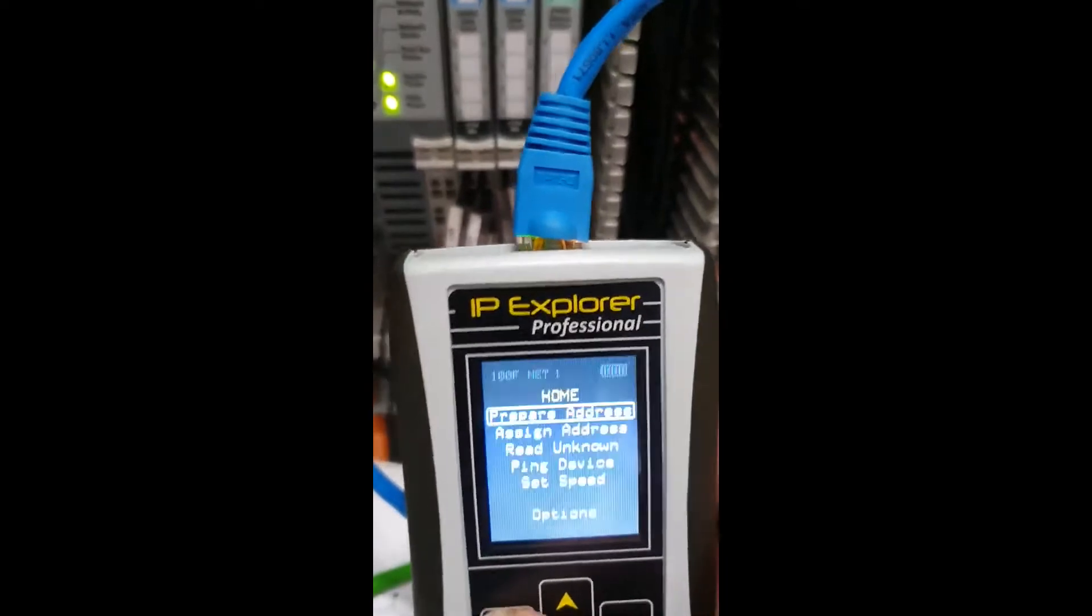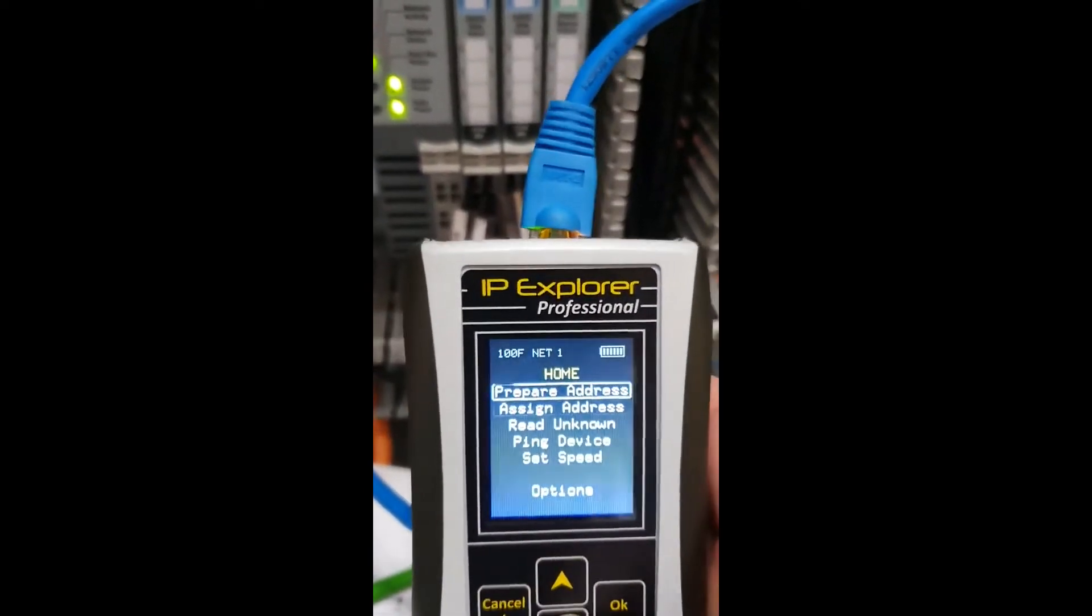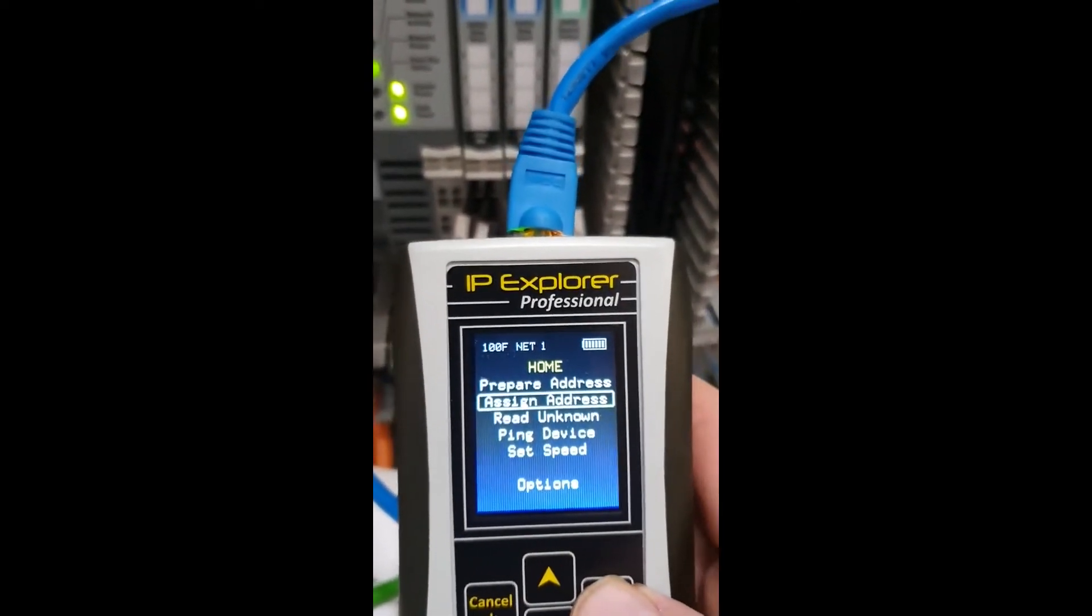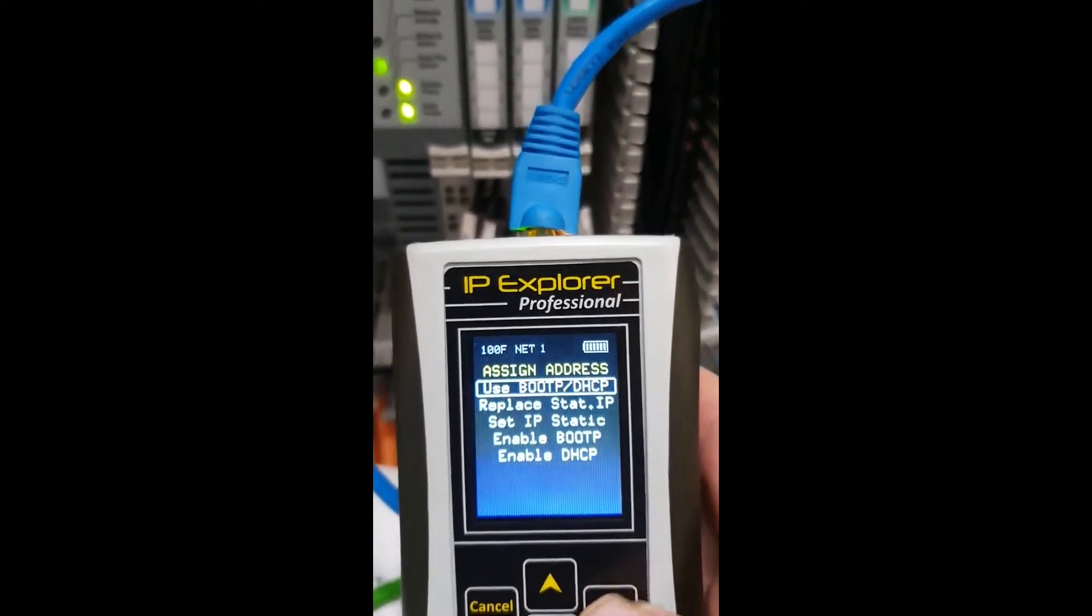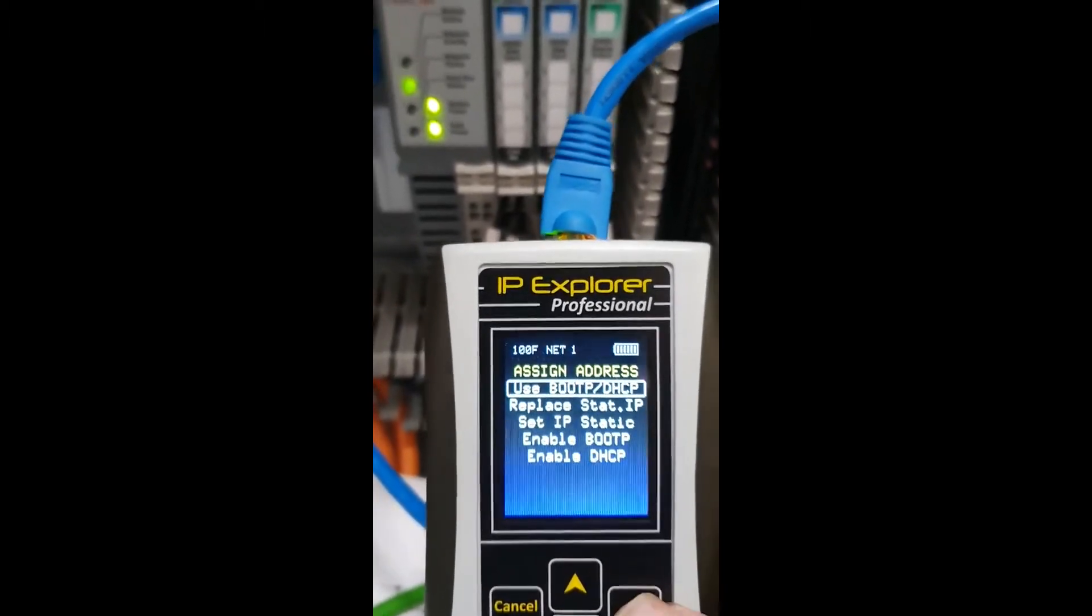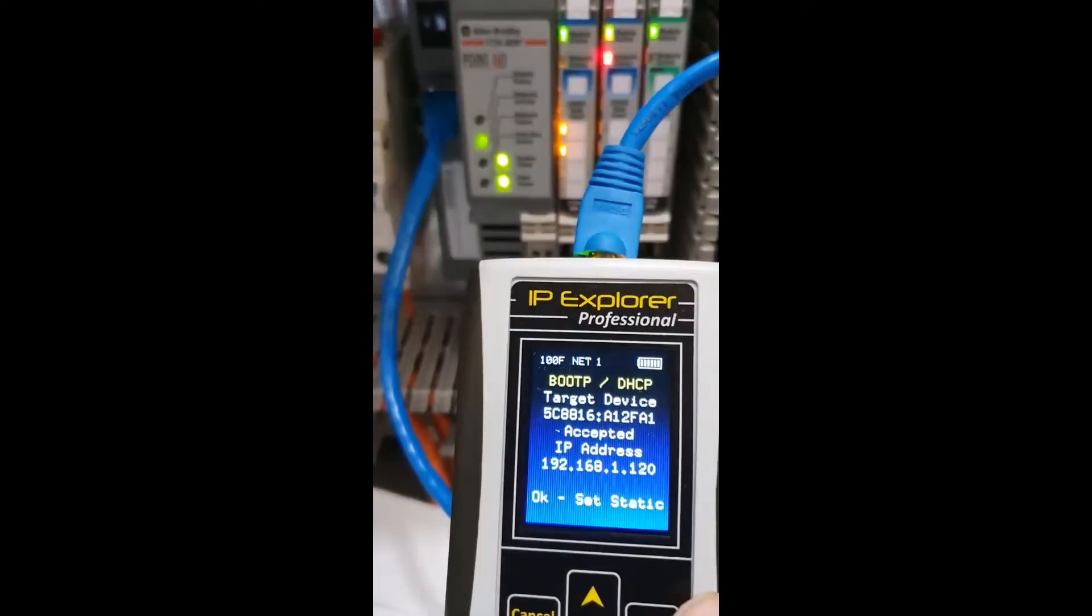And now we're going to hit the Cancel button, we're going to go to Assign Address, we're going to use BootP DHCP, and it says Accepted IP Address, gives the address, and at the bottom it says OK Set to Static.